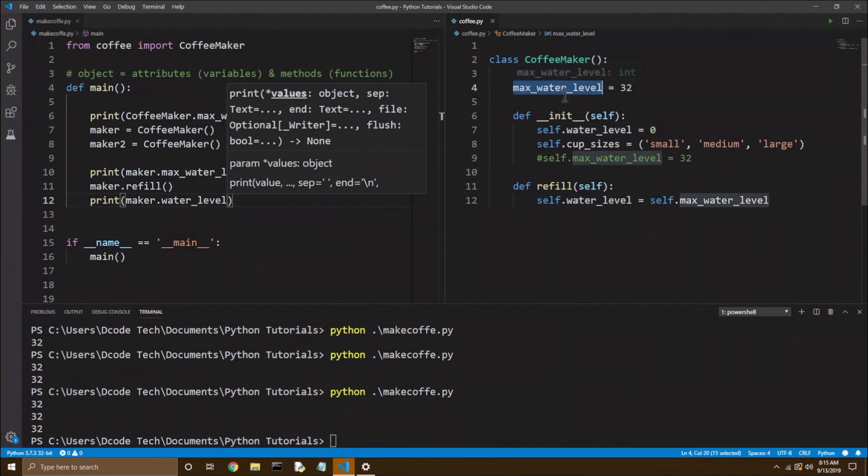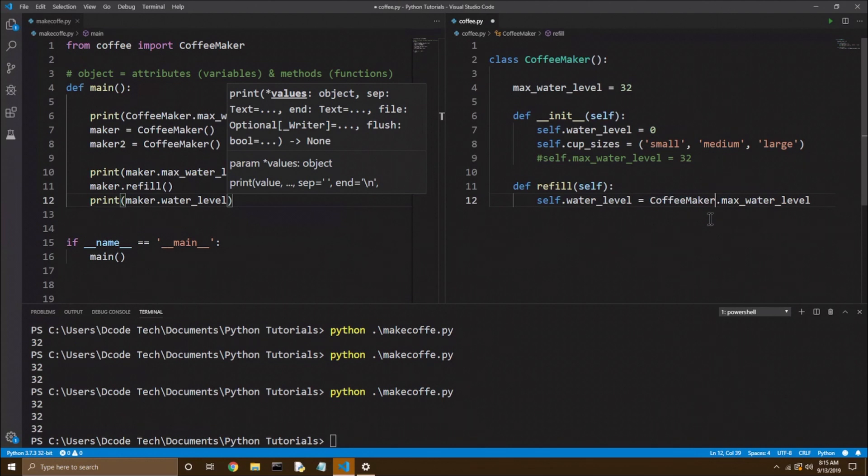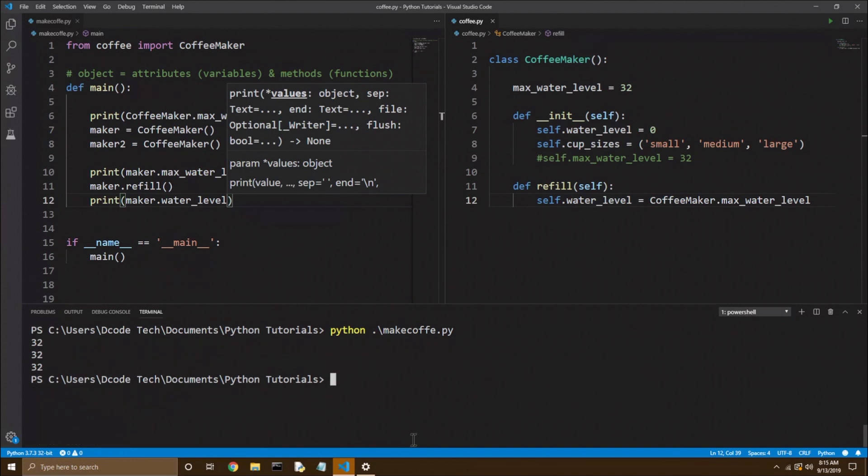But what if you want to directly call the class variable? Well, instead of self, you can call coffee maker dot max water level, and once again, notice no parentheses there. Now let's save and run again, and you see we get the same result.